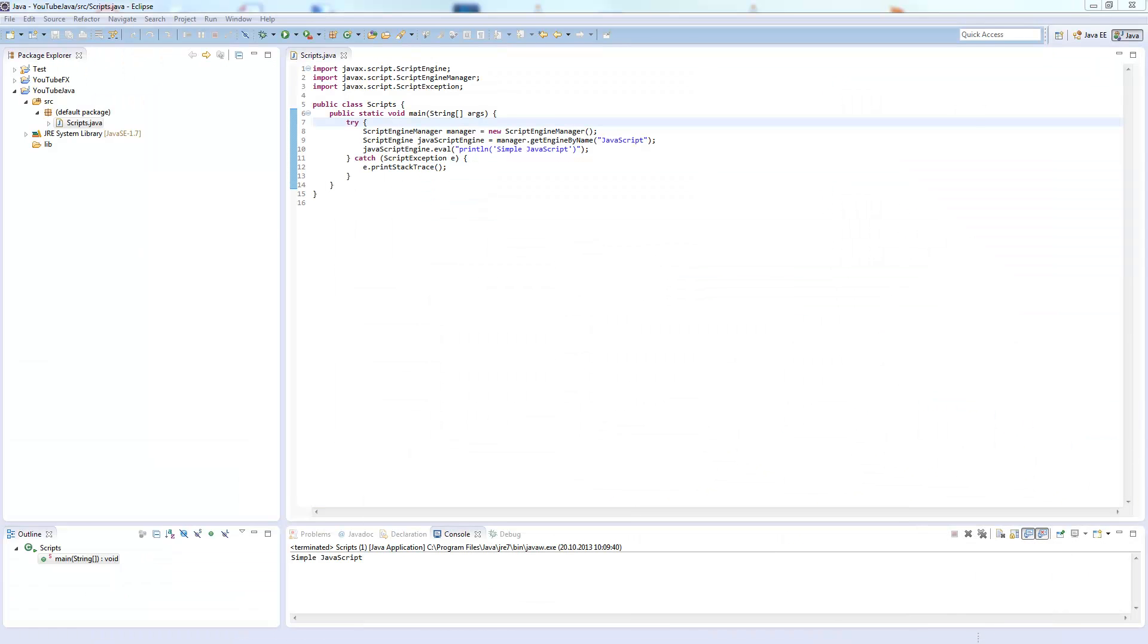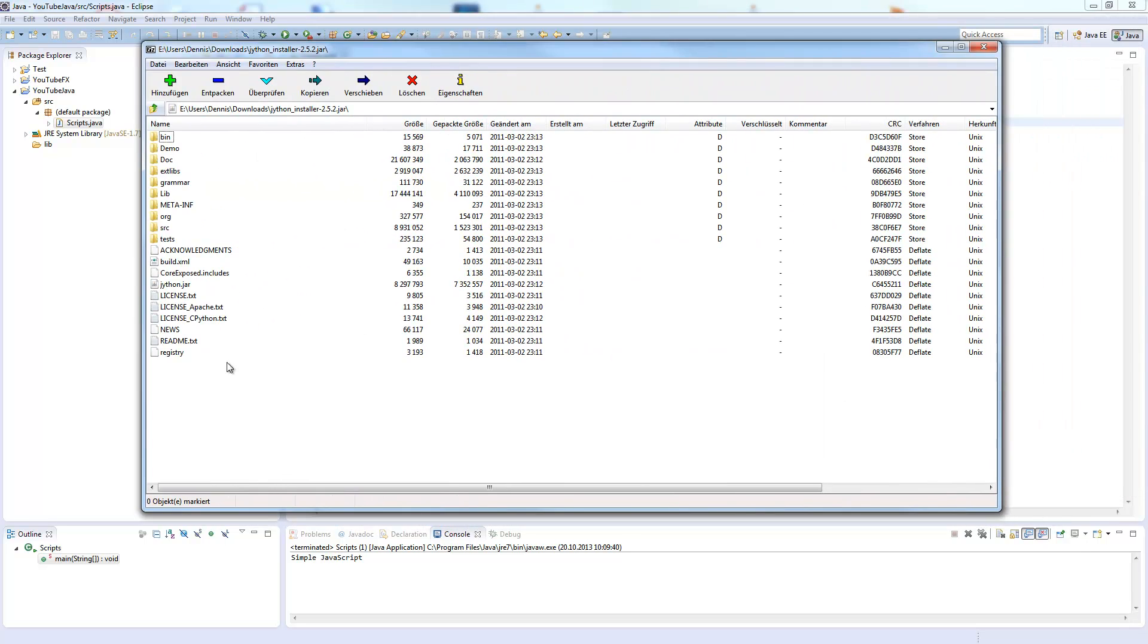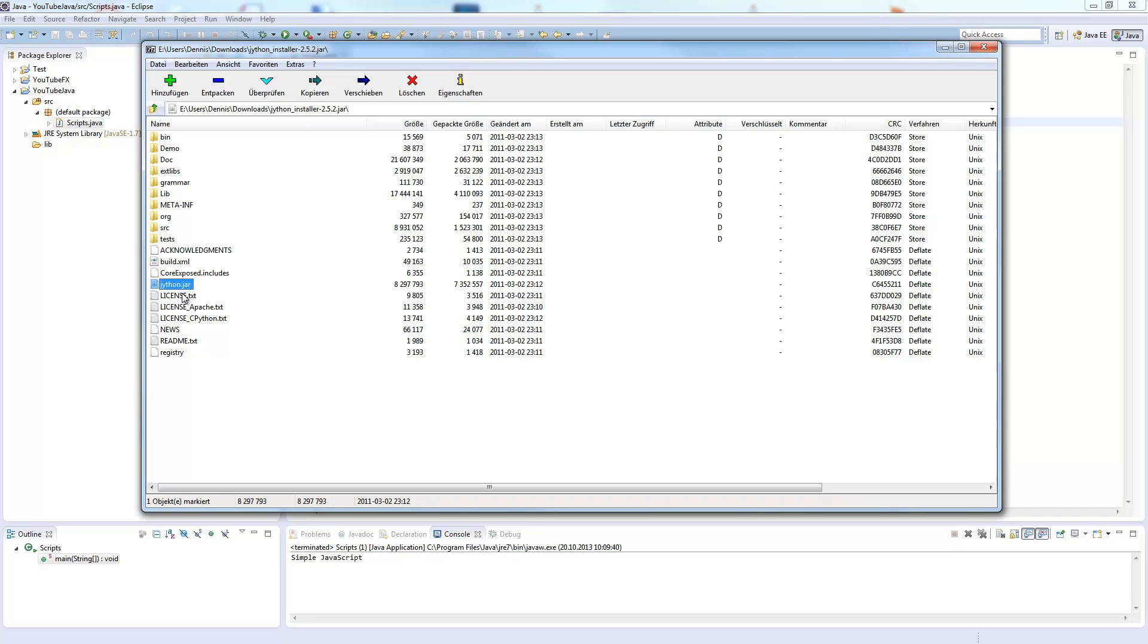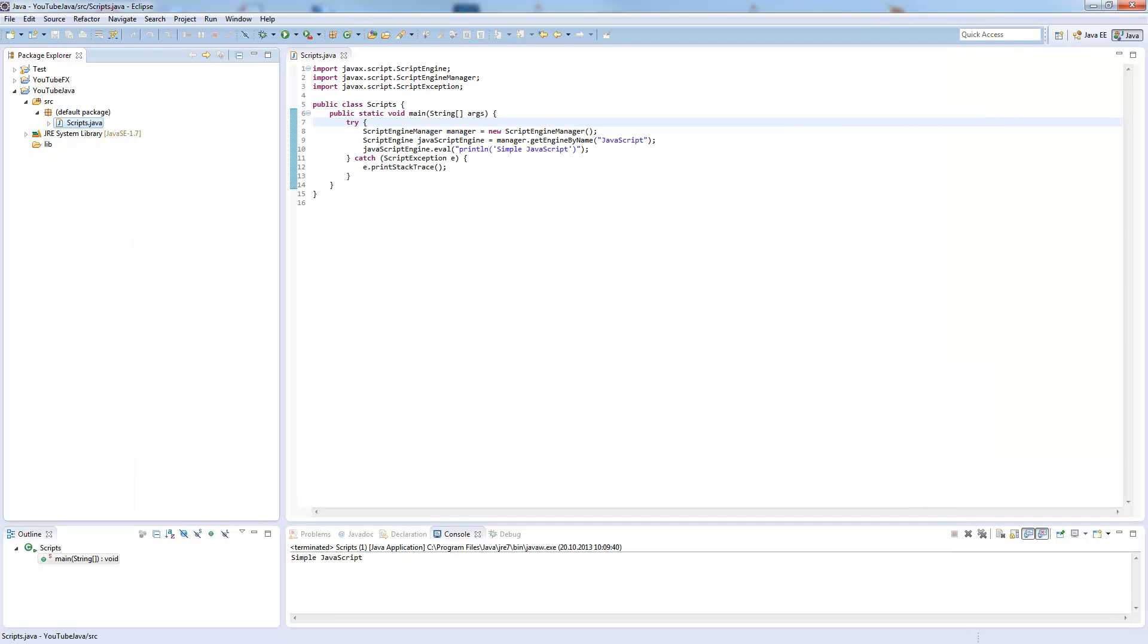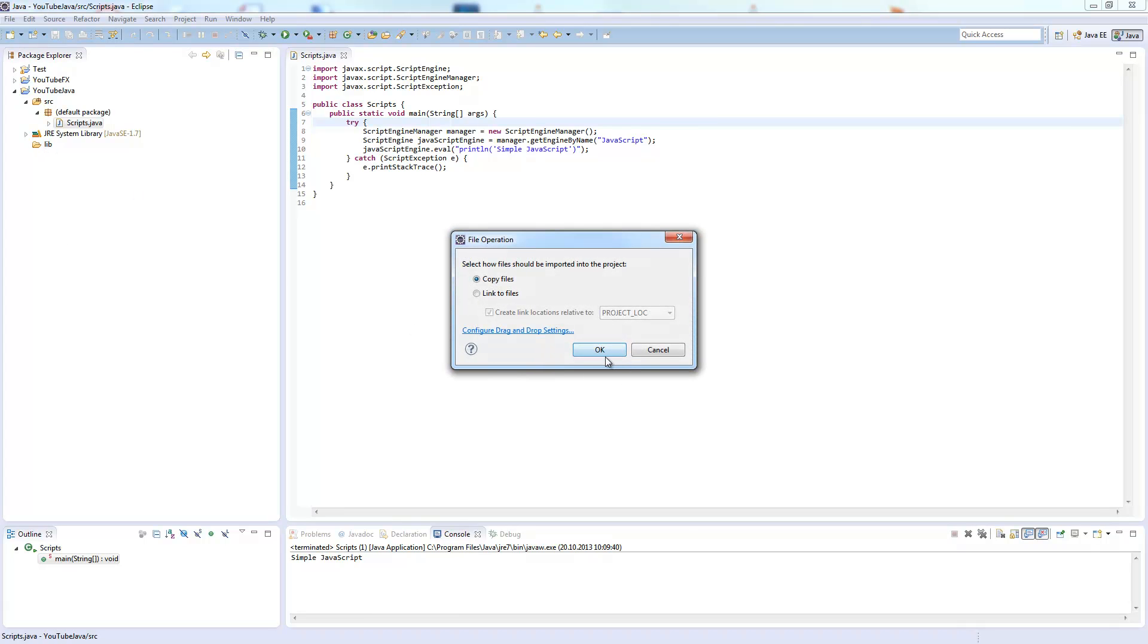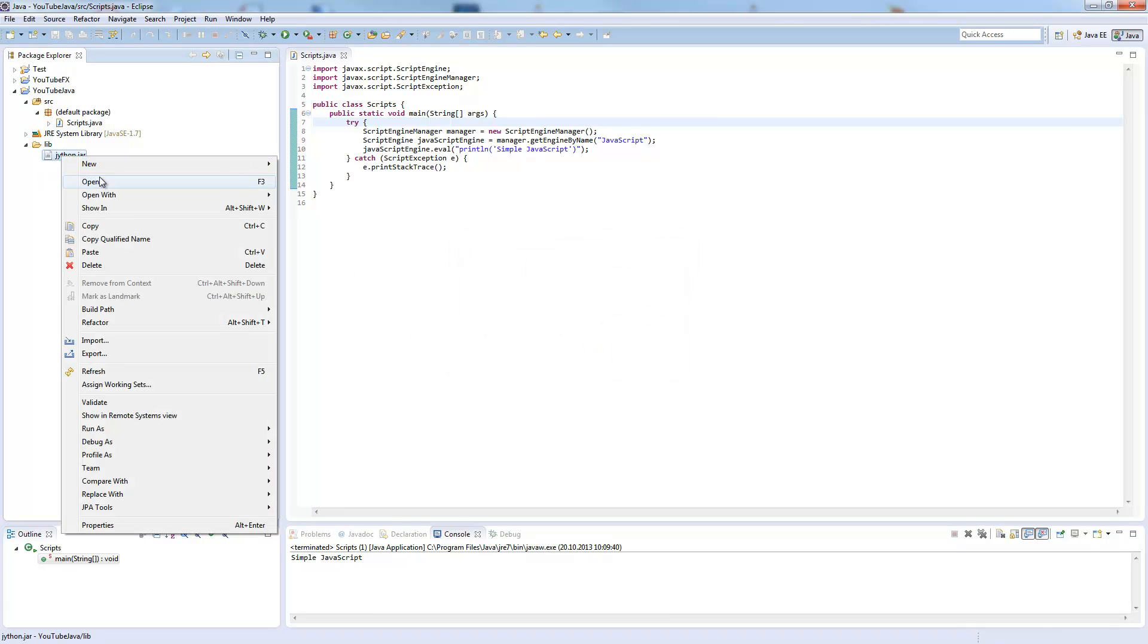Then you have a file called javax installer 2.5.2. This you should open because this is just an installer. This is an installer where you have some demo, javadoc, source files and so on. We only need this javax file, so you can extract this from the archive or install it and then it would be unzipped automatically.